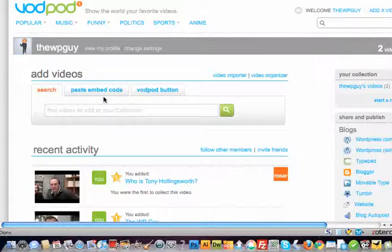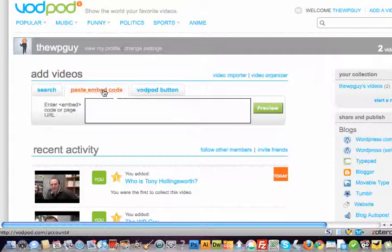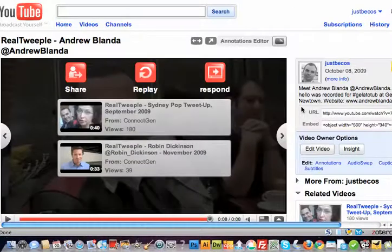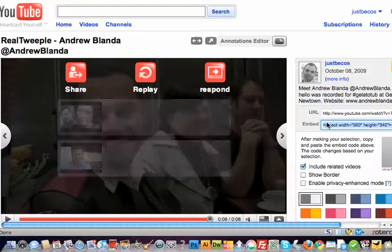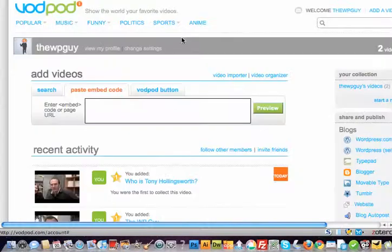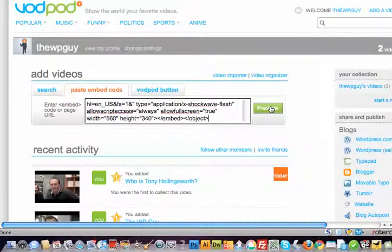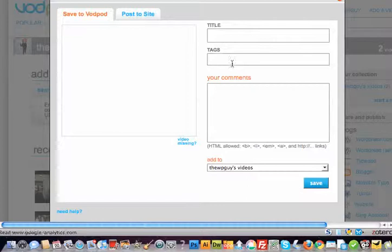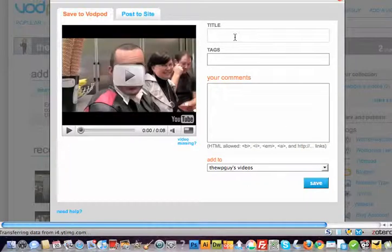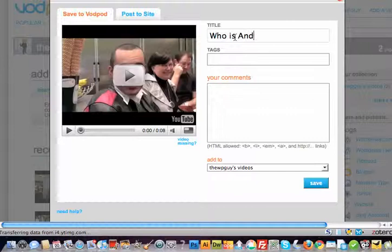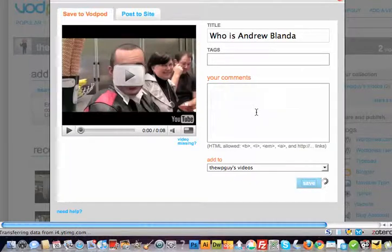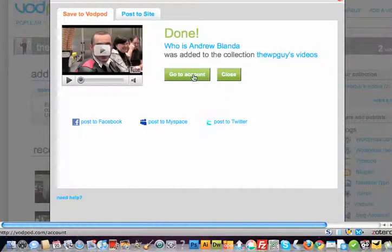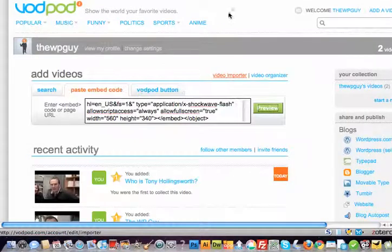For example, I'll add a video now by getting the embed code from YouTube. I've got one here, and I go back in, paste it in, hit preview, and add a title: 'Who is Andrew Blanda.' Save, and then it's in there.